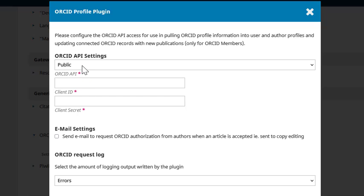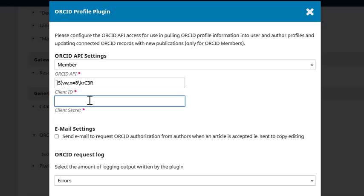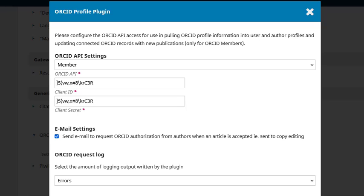Next, click the blue arrow next to the plugin name and click Settings. Above ORCID API, you can select Member. For Client ID, you can paste the Client ID you should have received from ORCID in an email. And then paste the Client Secret that you also received. You have the option here to select a box which will send an email to request ORCID authorization from authors when an article is accepted. So when the article is sent to copy editing, the system will automatically send an email to the author requesting that they connect their ORCID to the submission. When this is done, click OK.